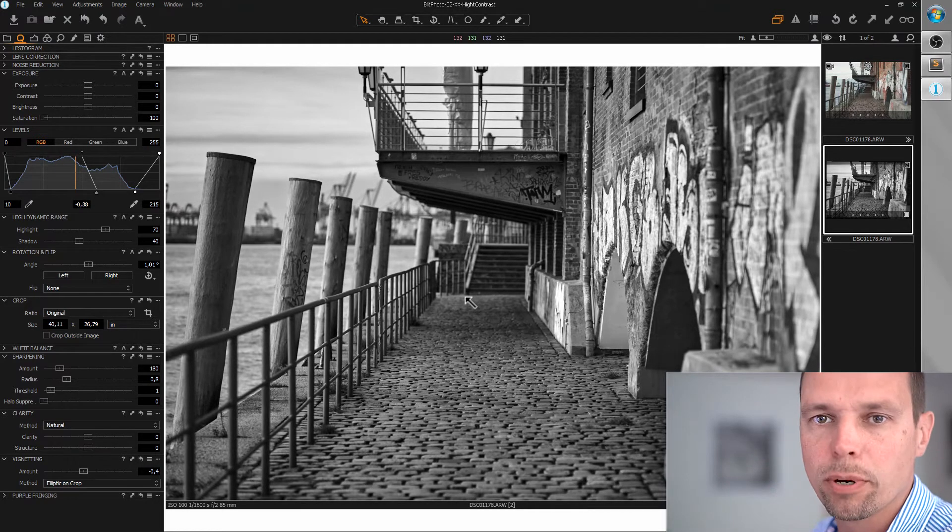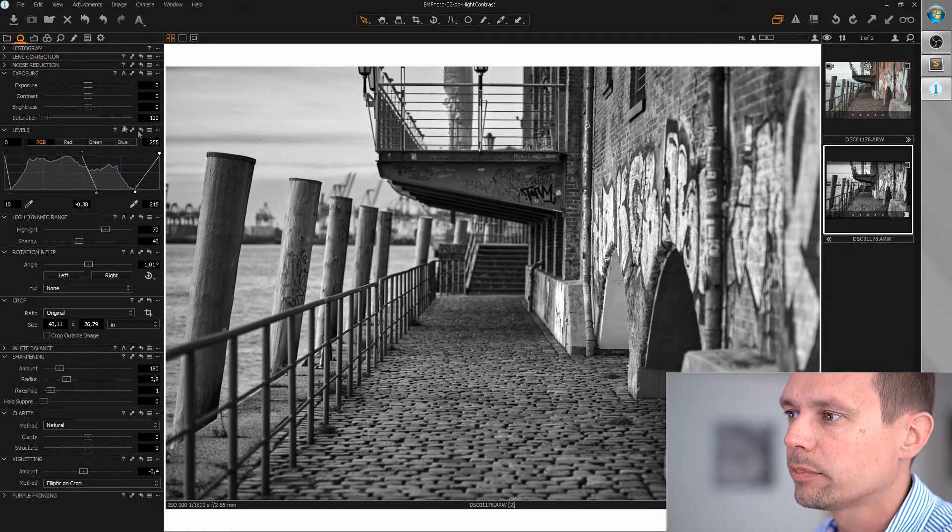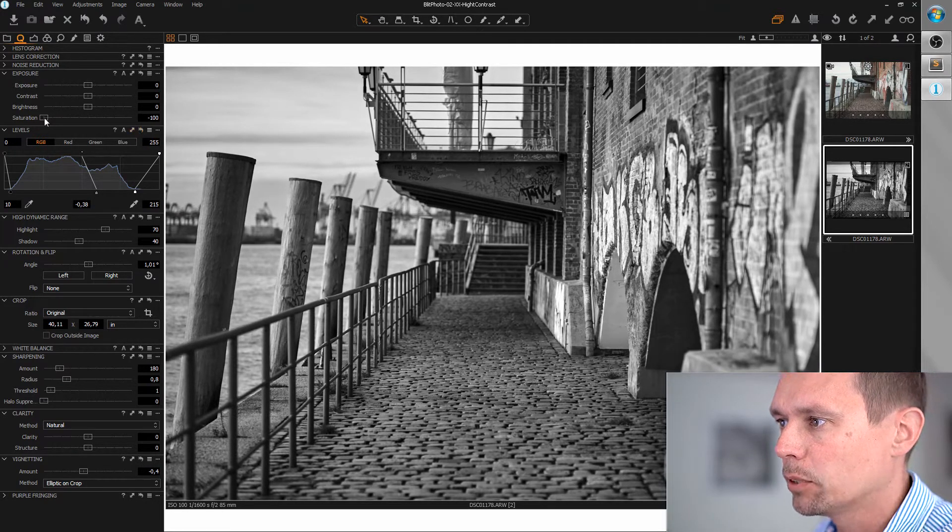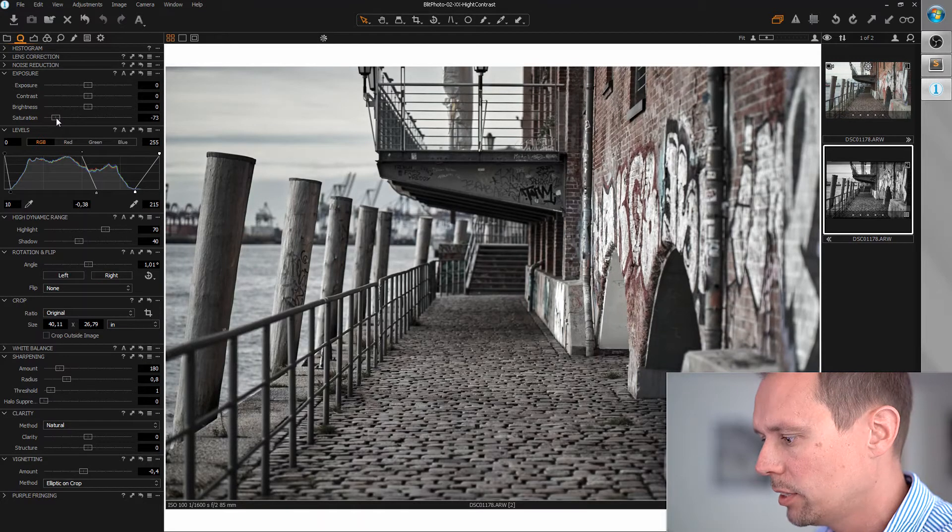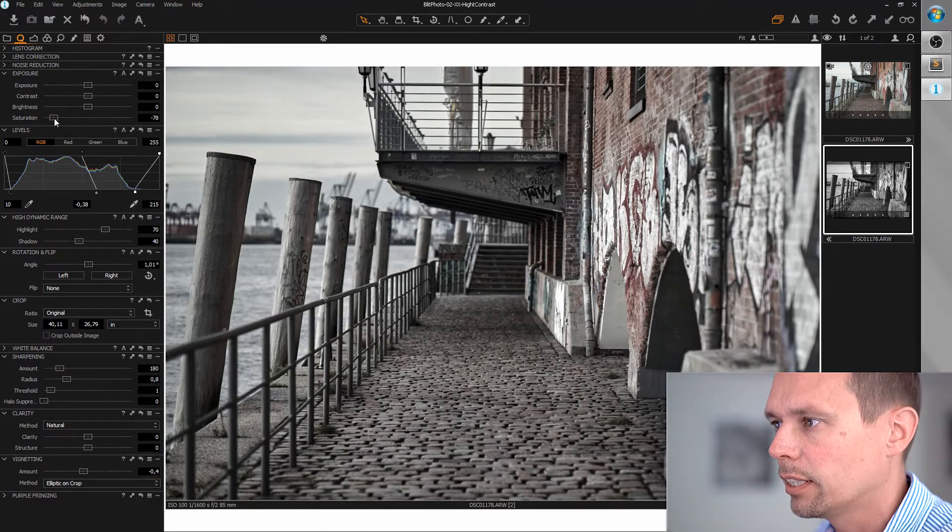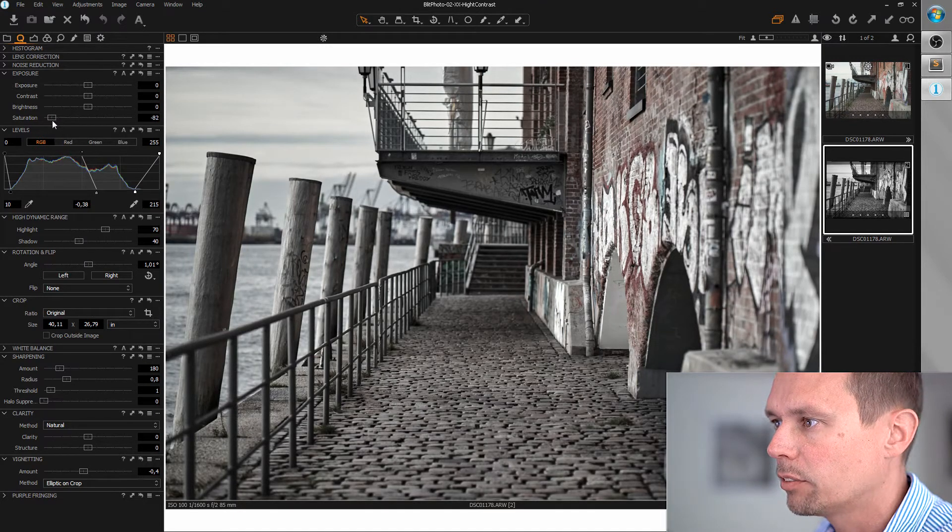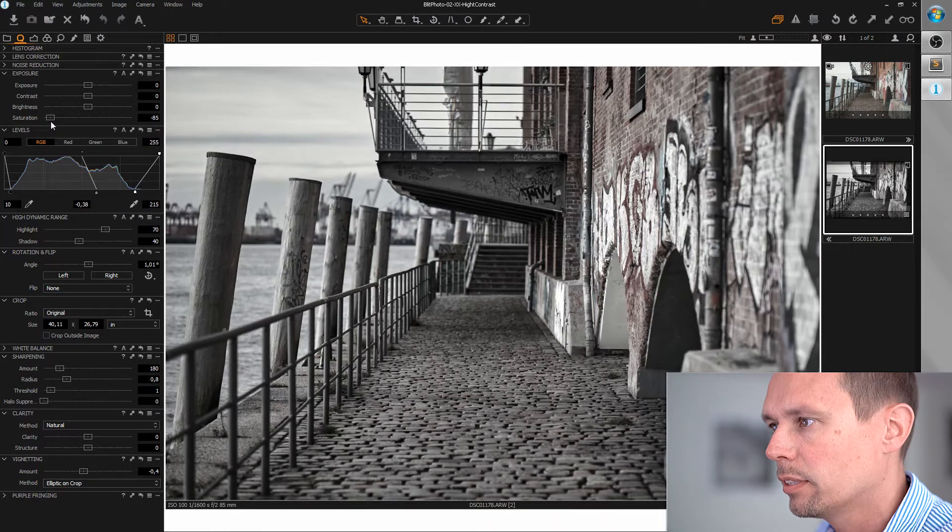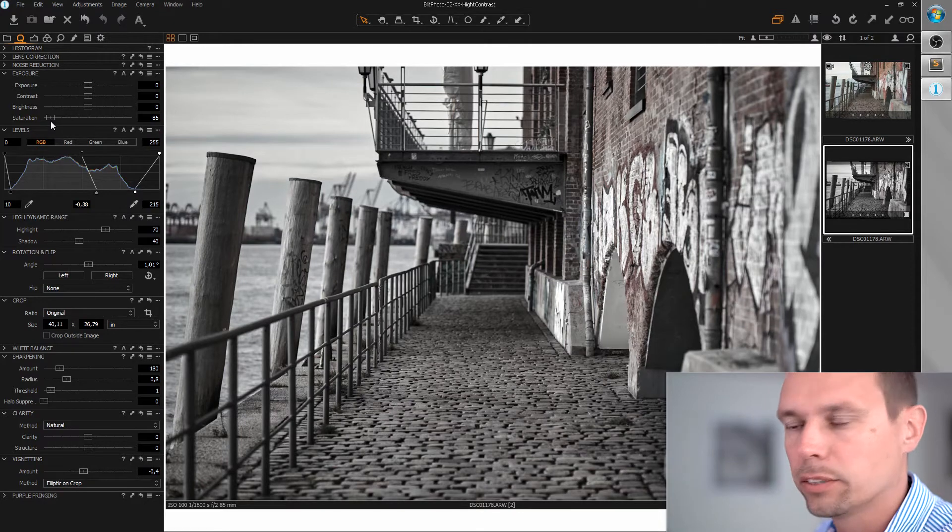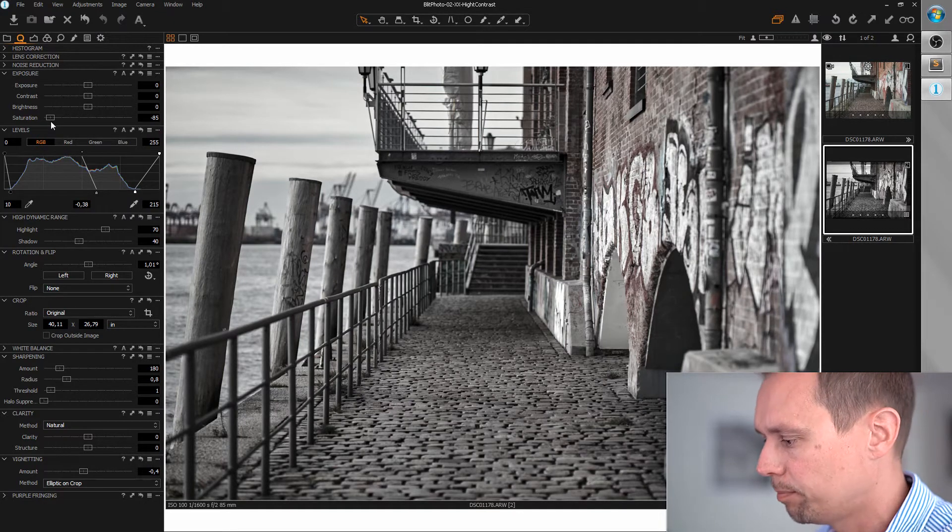Let's care about the colors. I'm slowly increasing the saturation until I get the desired result. I think it shouldn't be more than negative 85.